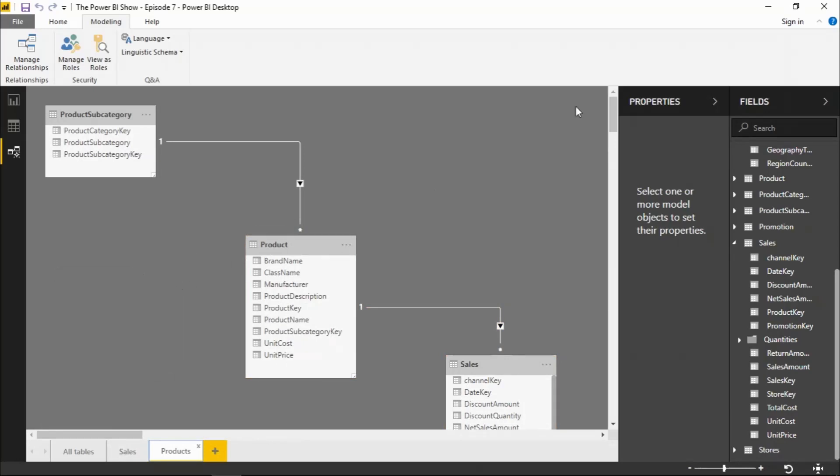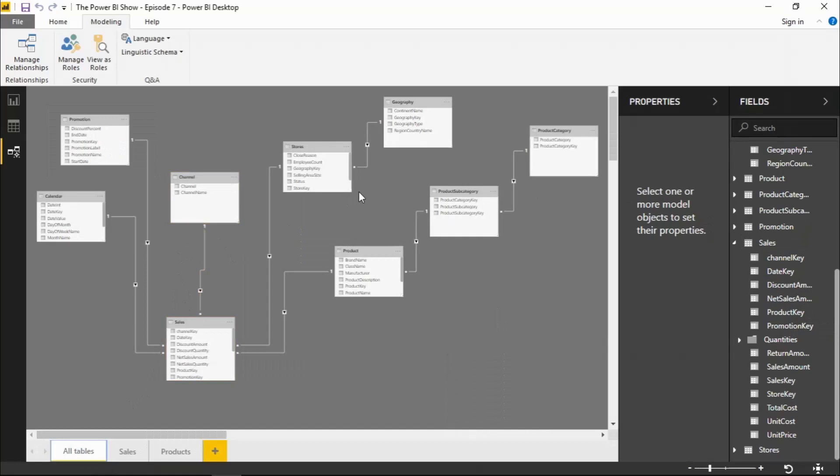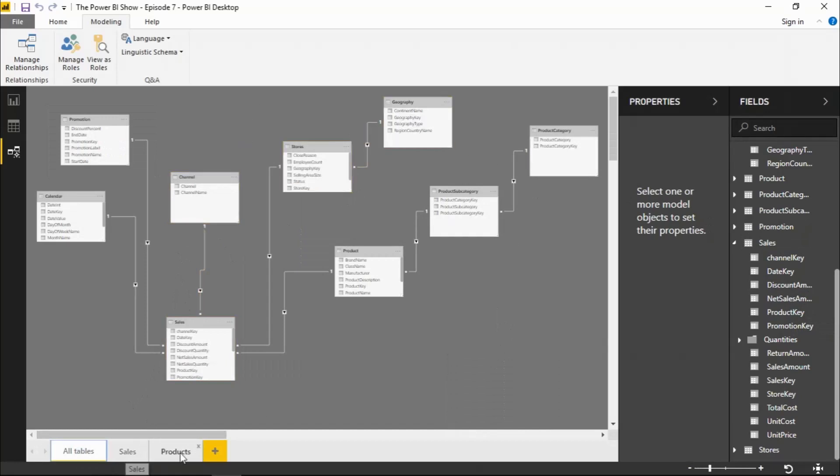I really like the fact that we now have the fields pane over here on the right hand side along with the properties pane. And that you can group individual fields into folders within tables. And I love the fact that we now have multiple views in addition to the default view with all tables. I think if you have a data model that is very complex and has lots and lots of tables in it, this is going to be a real advantage.